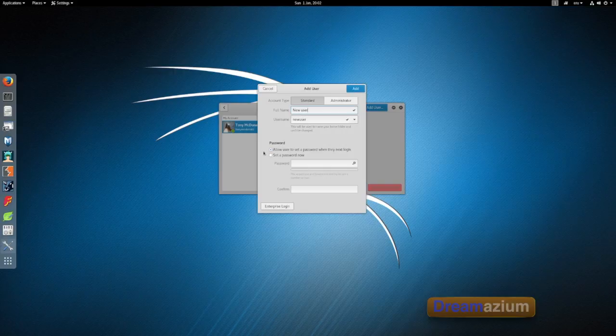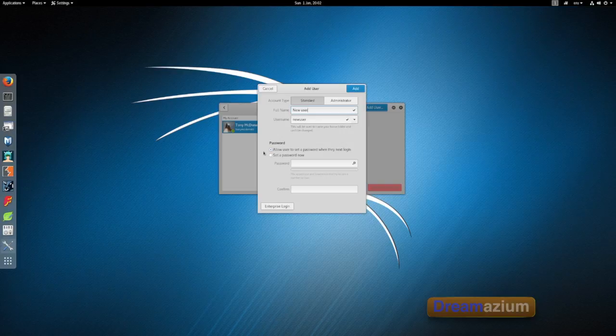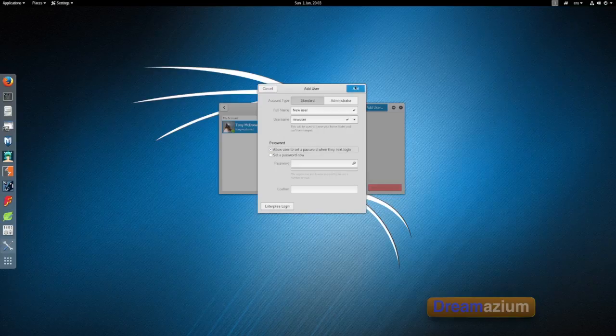Now leave this so that it's allow users to set up password when they next log in. Because if you click on set up now, this grays out, you can't do it. So leave that there. And then select add.